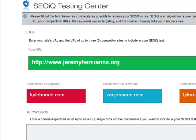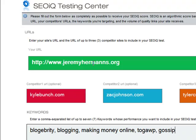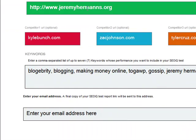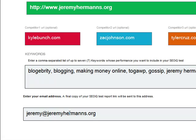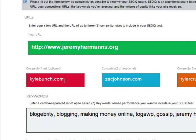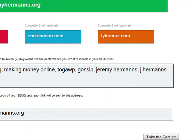We're only limiting seven keywords here. I've started to put together a few keywords — ones I know I write for. I'll put in my email address and we're ready to go. I put in my name, one of my friends and partner of SEO Intelligence, Kyle Bunch, and a couple other super affiliates — Zach Johnson and Tyler Cruz. Now I'm going to take the test.